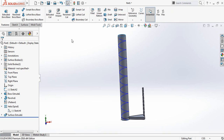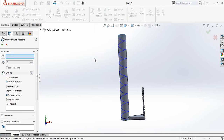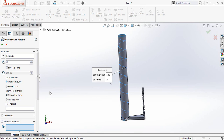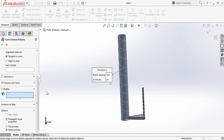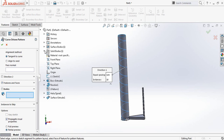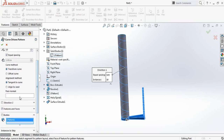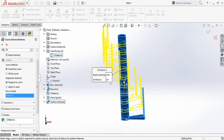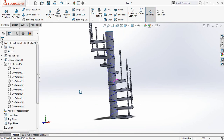Now go to features and from here select curve-driven pattern. Direction 1 at first — for this one select the helix and spiral. It will be transform curve, tangent curve. And I need to select the body, so select this one. Now solid bodies and select pattern one, so it is selected. And face normal — select this face. You can see that our stair is almost ready, just we need some modification.